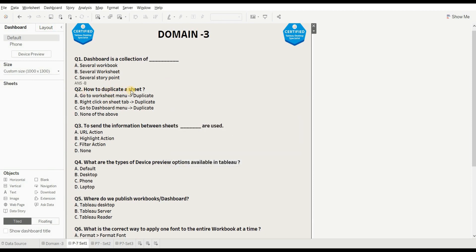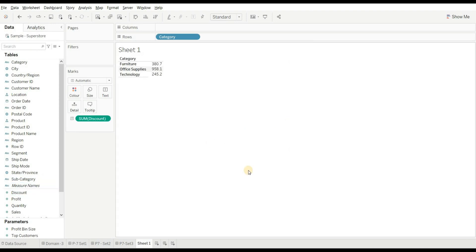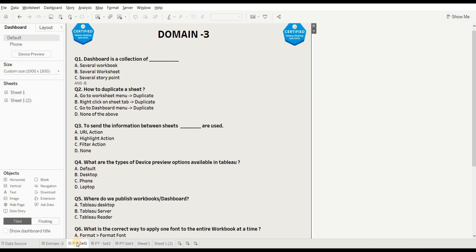Next question is: how to duplicate a sheet? Let's create a sheet and add any random dimension and measure. So how can we duplicate it? We can right-click on the sheet and go to Duplicate. Now you can see the sheet is duplicated. Let's see which option matches — go to worksheet menu then duplicate is wrong. Right-click on the sheet tab, then duplicate is the right answer. The right answer is B.